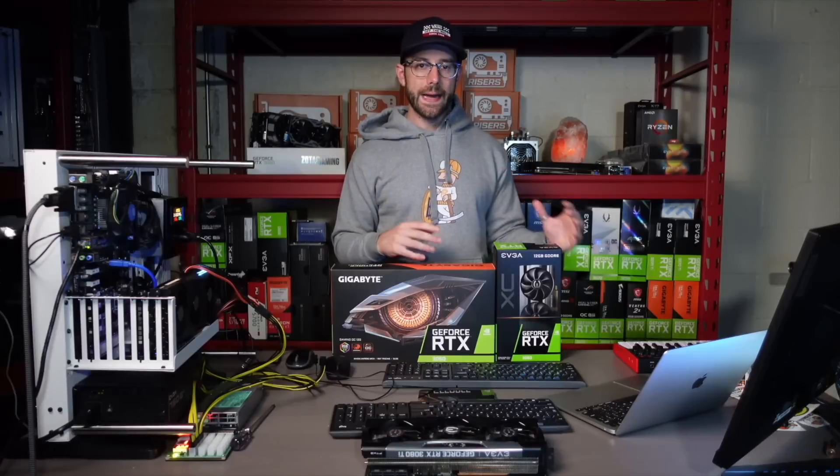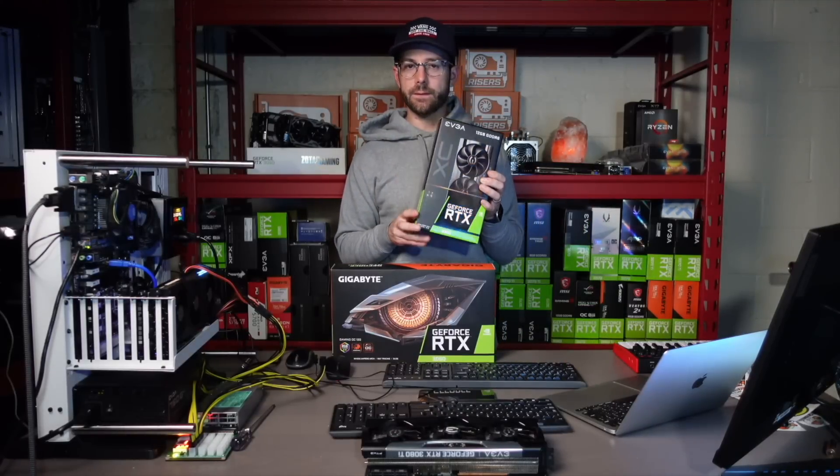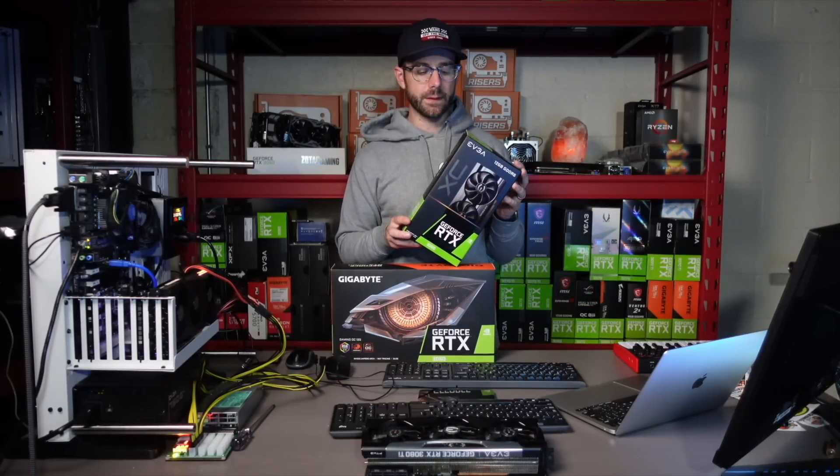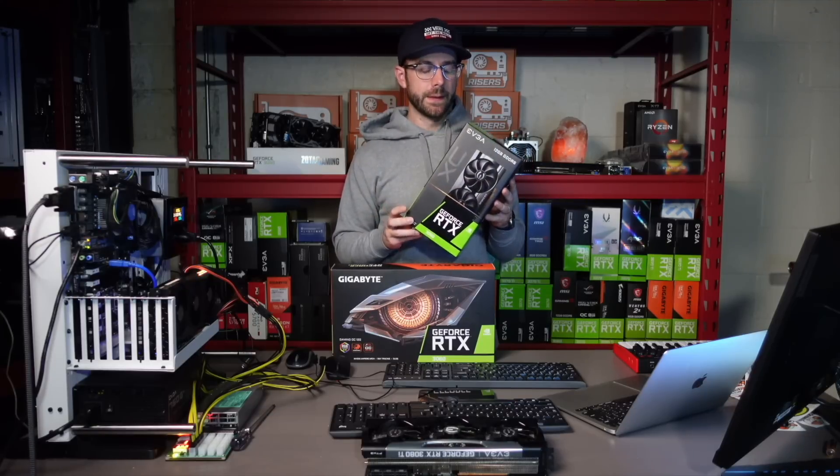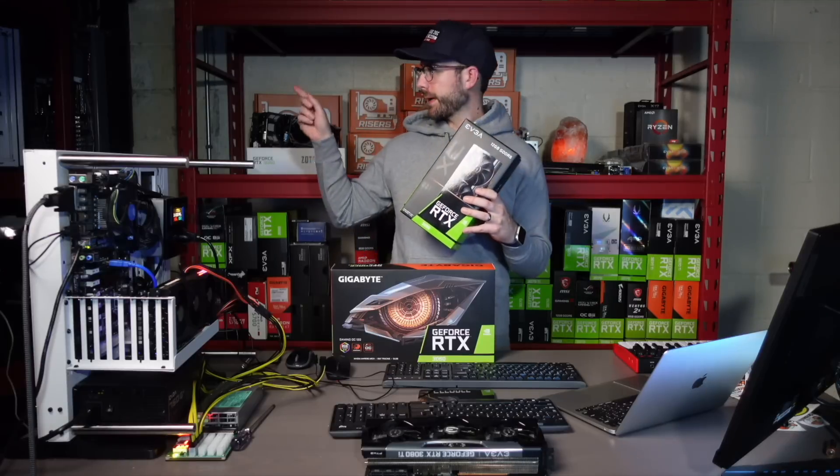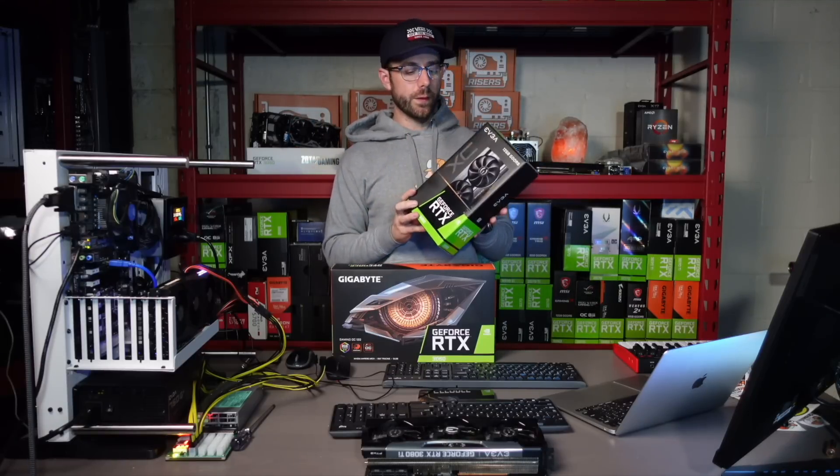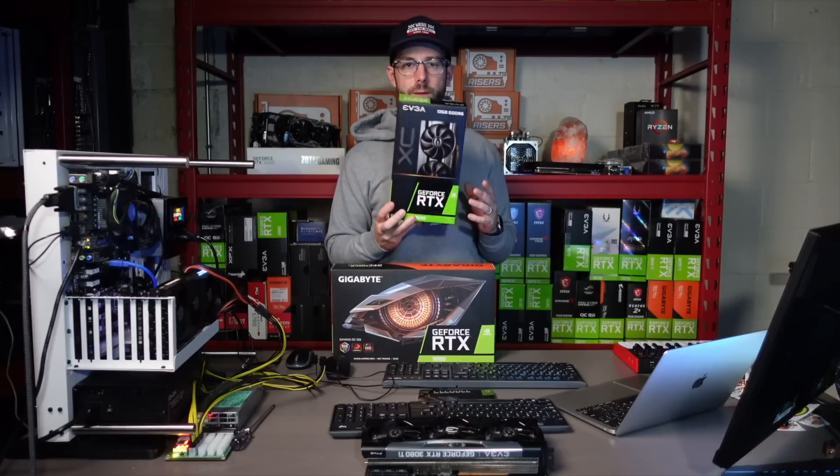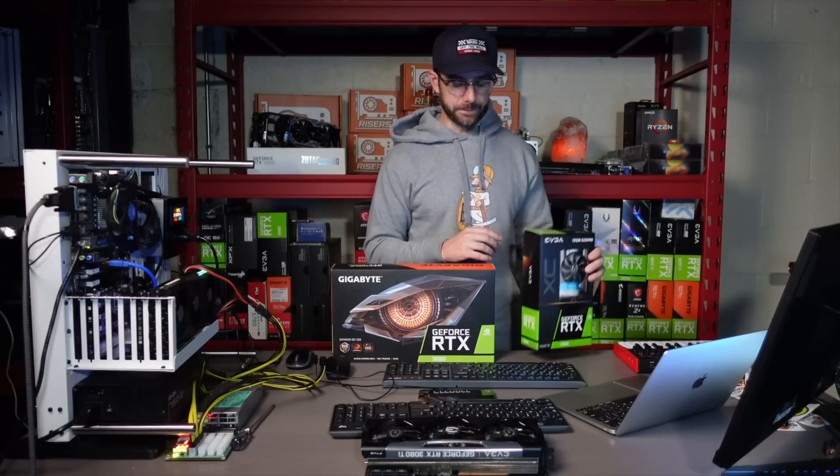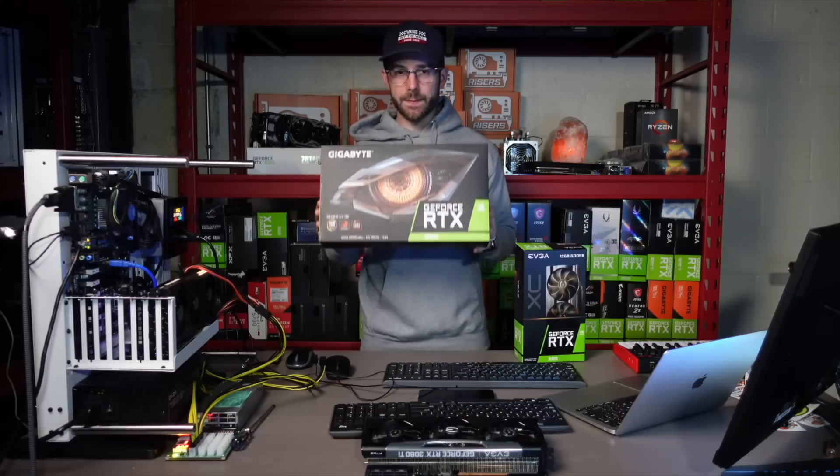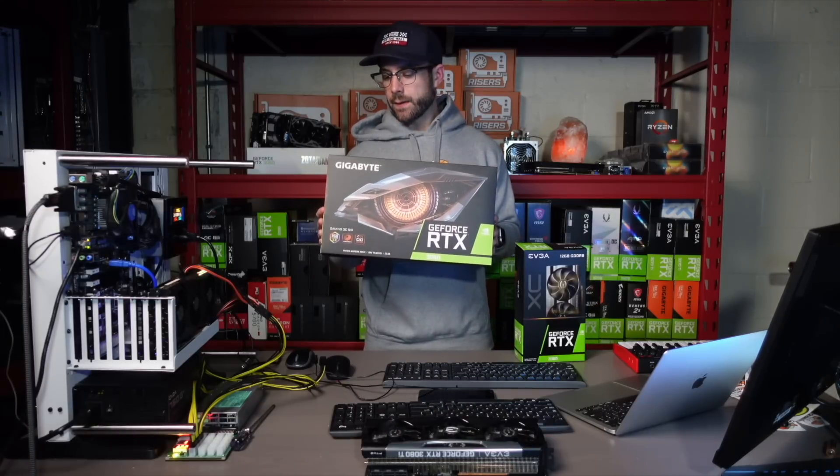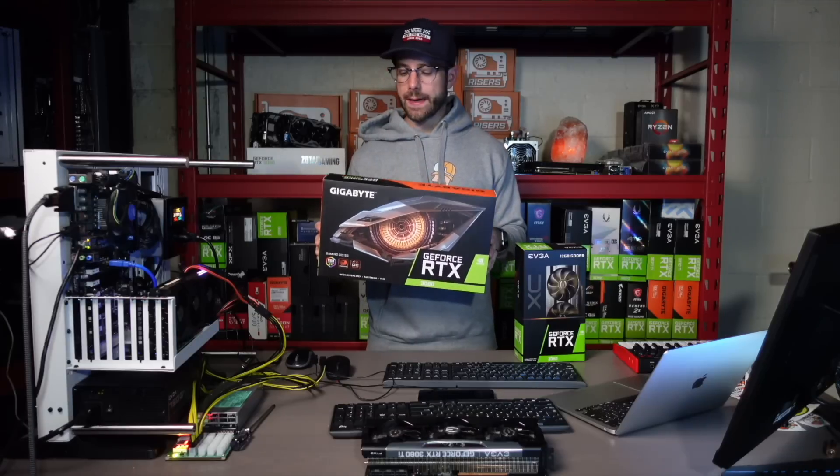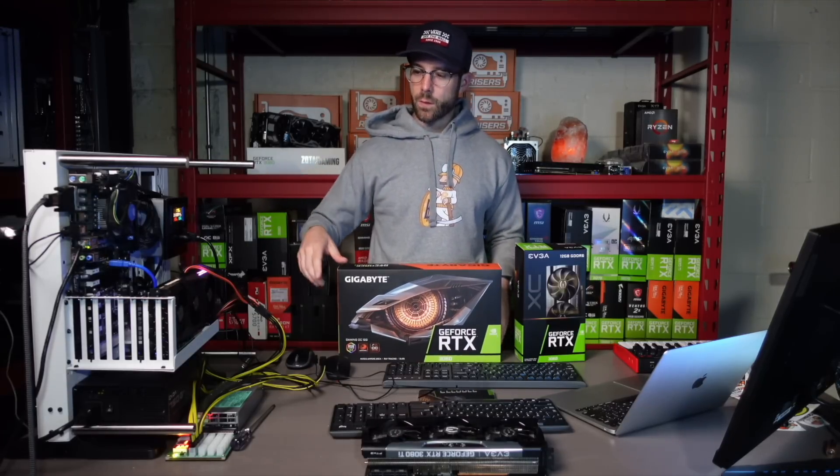So what I have here is an EVGA 3060. This is the original run of the 3060, the version 1 or otherwise known as the Nerf card. I have this in my PC with a dummy plug and is running the development driver to give me the full Ethereum hash rate. I also have this Gigabyte 3060 that is the LHR model that can't mine Ethereum at full hash rate. And this I have in the test bench right here.